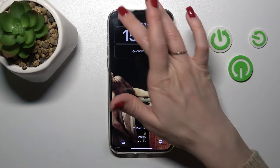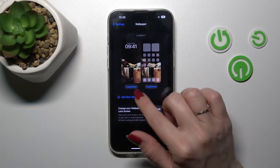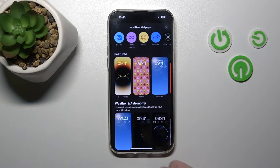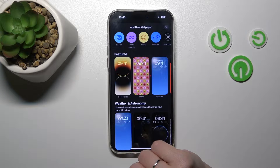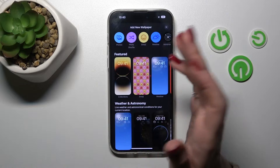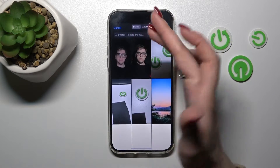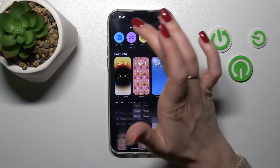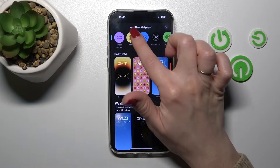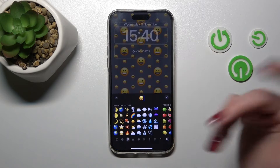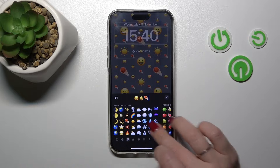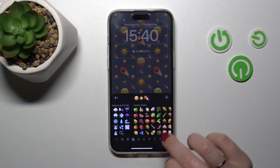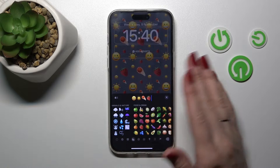We can also click cancel and tap to add a new wallpaper. Here we can create a new wallpaper for our lock screen. If you want to add your photos, just click on the Photos section, or you can use emojis to create a wallpaper. Just click here and select one or a couple of emojis.